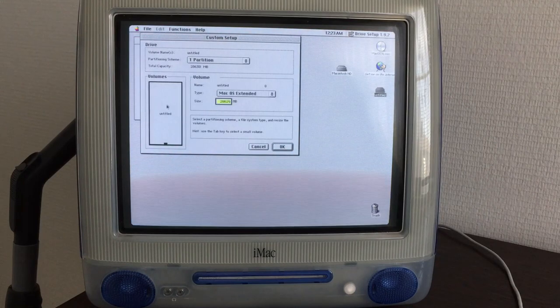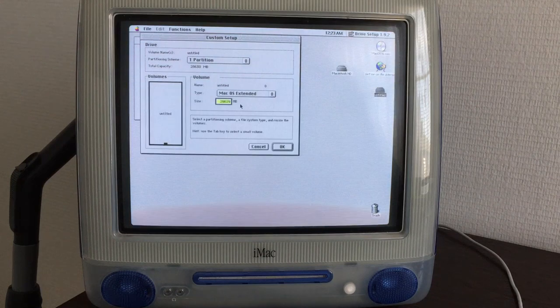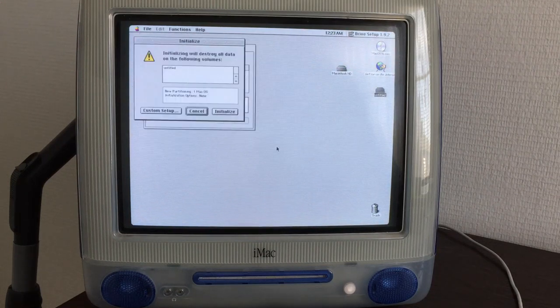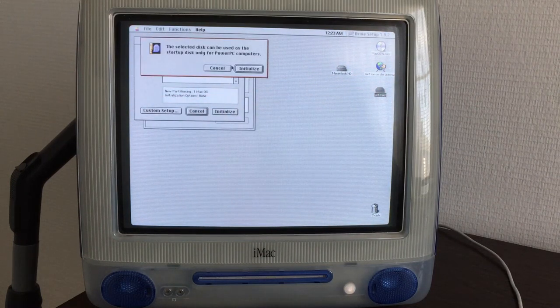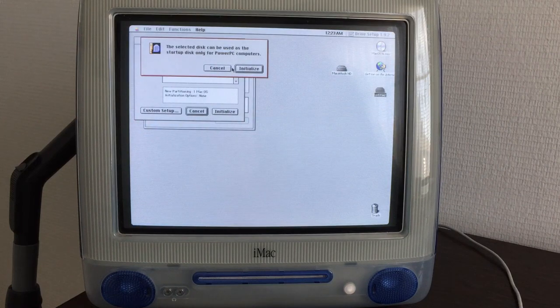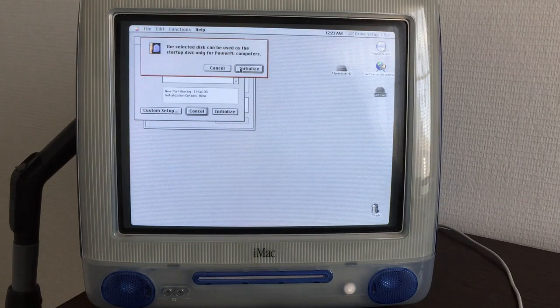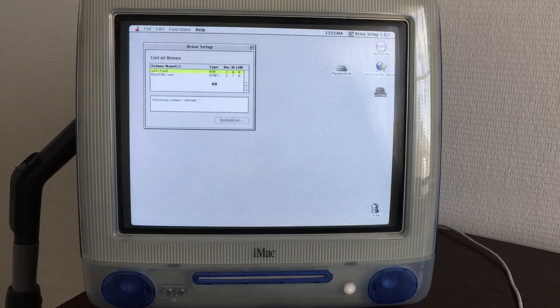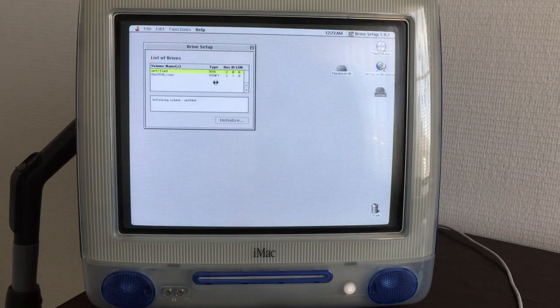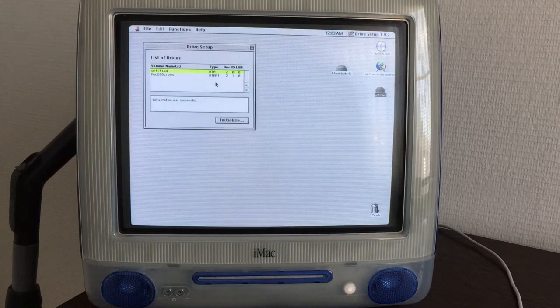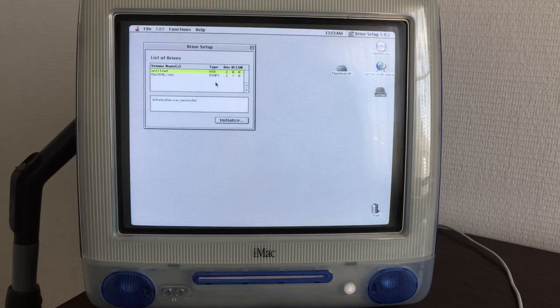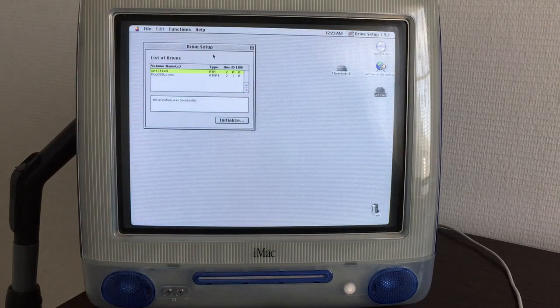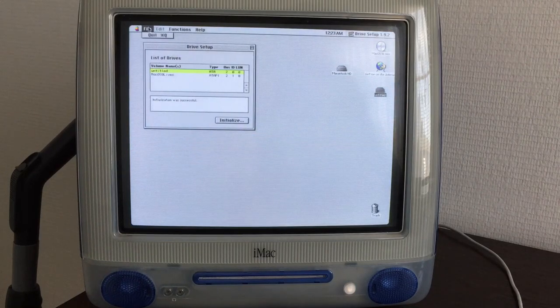Let's take a look here. It's 30 gigabytes. Yep, that's correct. The selected disk can be used as the startup disk only for PowerPC computers. Well, that's what we want. Let's initialize. Initialization was successful.